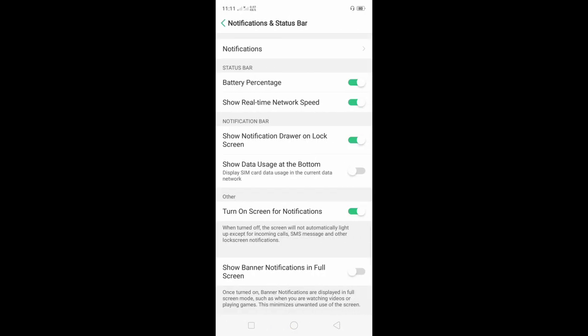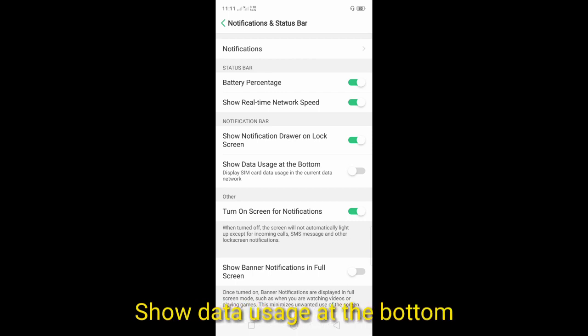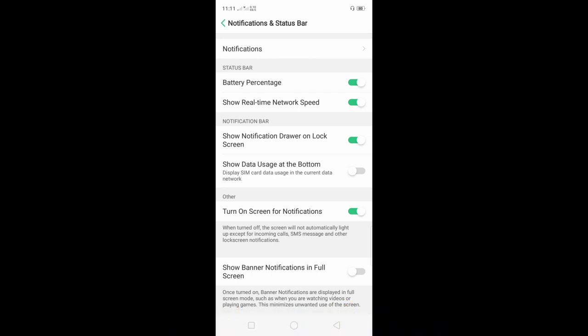Find the 'Show data usage at the bottom' option to display the sim card data usage in the current data network. If you use data, you will see the data usage of the sim card. For example, if you select sim card 1 or sim 1, the data will be shown at the bottom of the screen.